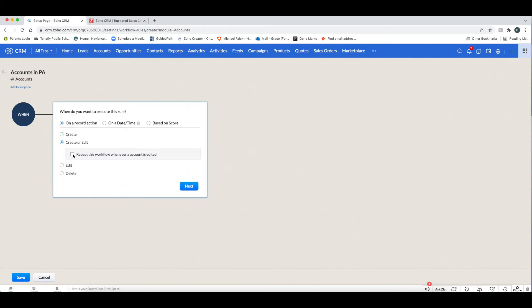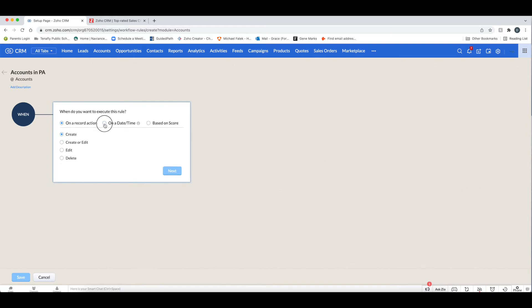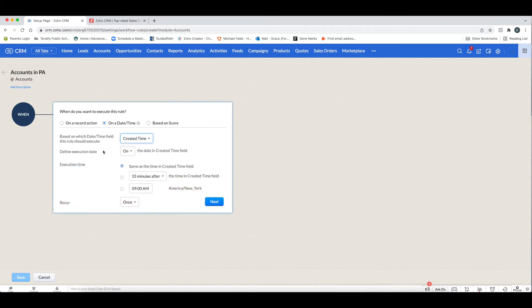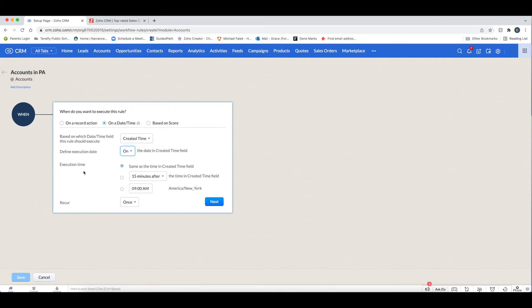Your other option is On Date or Time. If you have a date/time field in your account record, you can choose which one. For example, using Created Time, the execution date can be on or sometime after the created time. You can set the execution time the same as the created time, define the time more specifically, and determine how often it recurs.